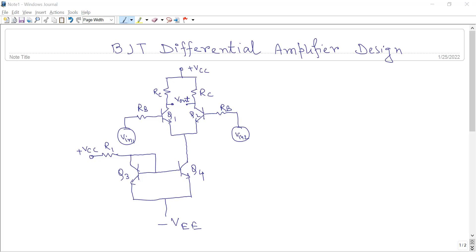Hello everyone. Today I am going to demonstrate how to design a BJT Differential Amplifier in the Tinkercad platform. As you know, the Differential Amplifier is one important building block for any operational amplifier. It is the first stage of any operational amplifier and the entire property of the operational amplifier depends upon this Differential Amplifier block.